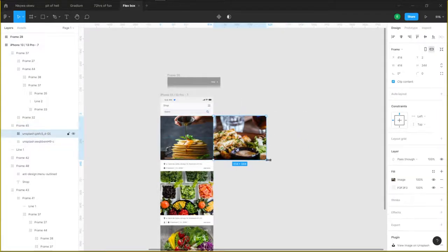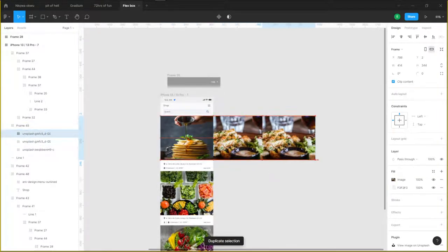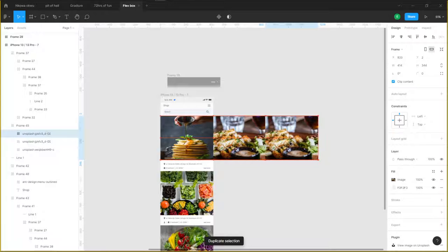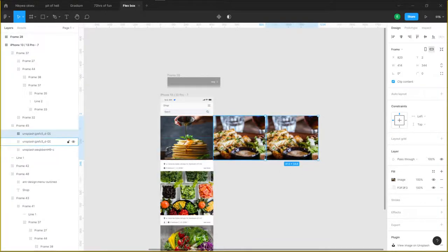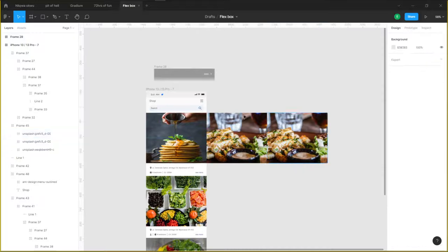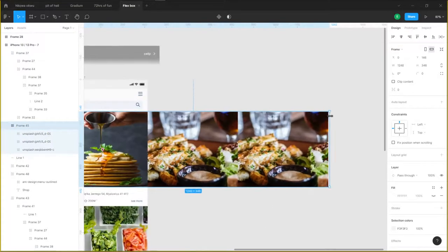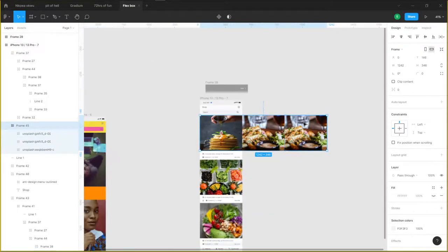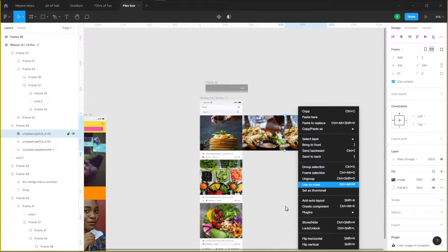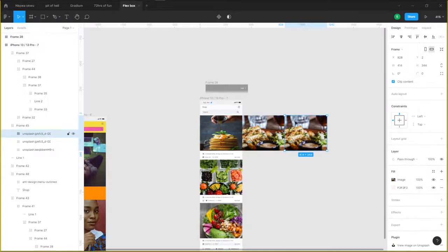I think I may add another image. Let me just duplicate this and add another image to the side. So frame 45 contains three images right now. Let me change this.